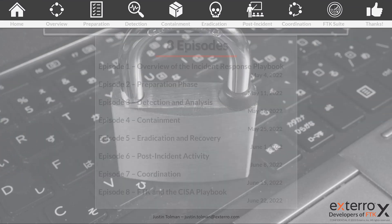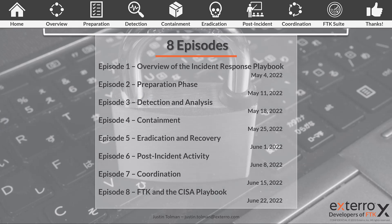This is an eight-part series. You can see the episodes listed here. This is episode three, so we already have the overview and the preparation phase posted on our YouTube channels. Be sure to subscribe for the rest of them. We have a bunch of other content I think you will find interesting, so check that out. If you're coming in right now, go ahead and check the channel for episodes one and two — that'll get you up to speed, then rejoin here to watch detection and analysis.